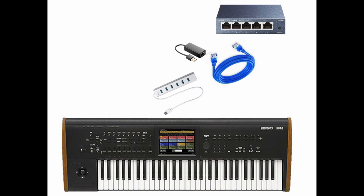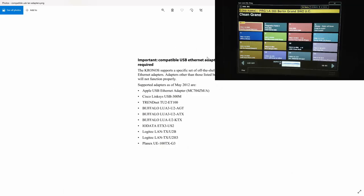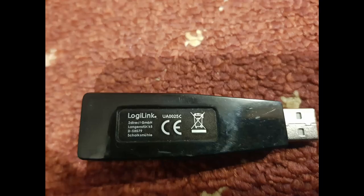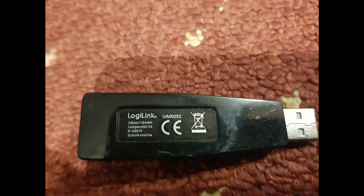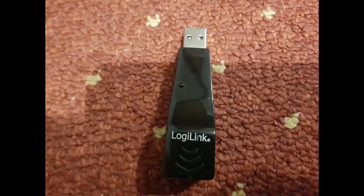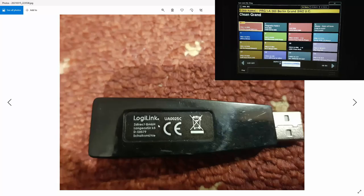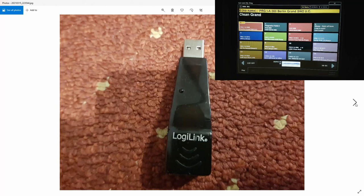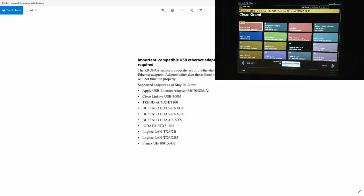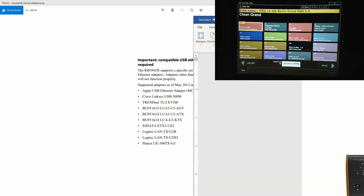According to the Korg specification, only this list of adapters are supported, but I have used my own USB to Ethernet adapter, which is this one, Logilink, and it works as well. So I'm going to talk about a diagram here, let me show it to you.